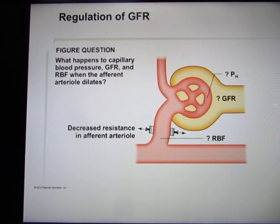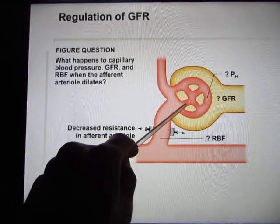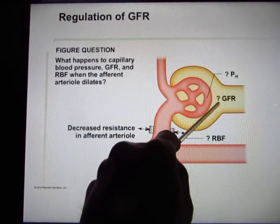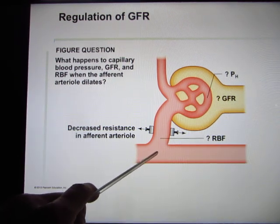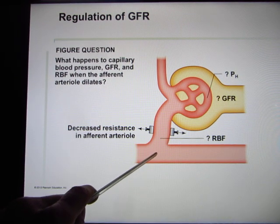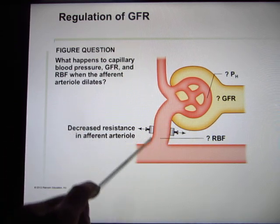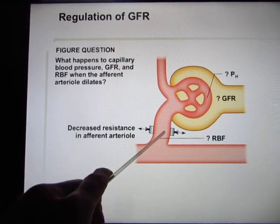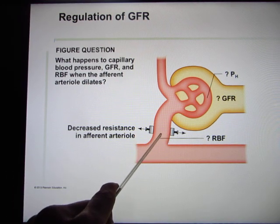To regulate GFR — glomerular filtration rate — is important because you want the filter to last forever, so you want the filtration rate to be constant. But blood pressure changes depending on mood and exercise. You can regulate GFR by constricting or dilating the afferent arteriole. If you dilate the afferent arteriole, resistance decreases.